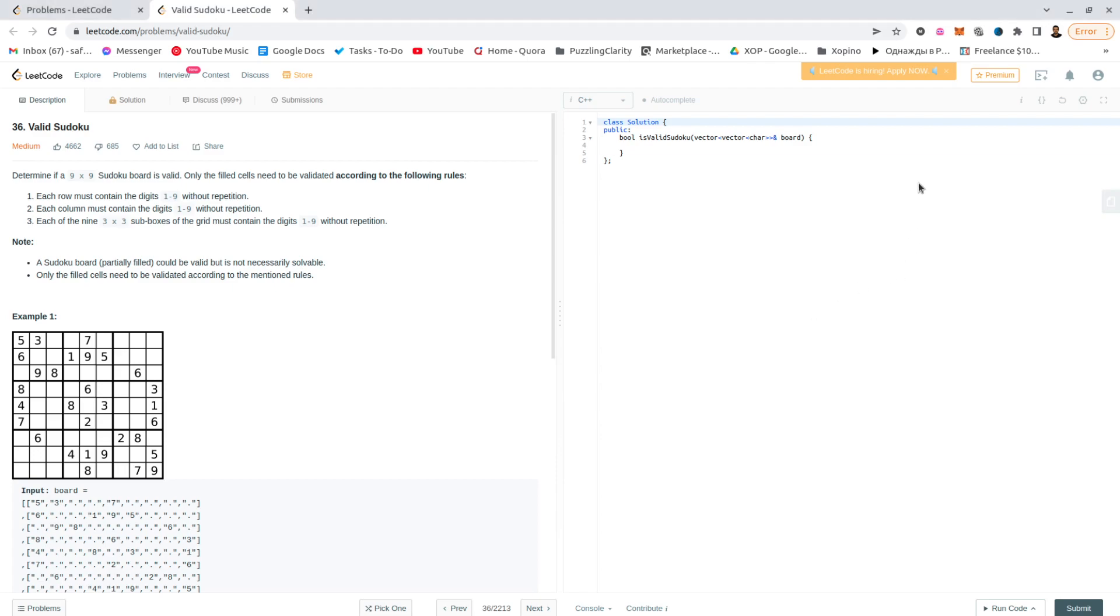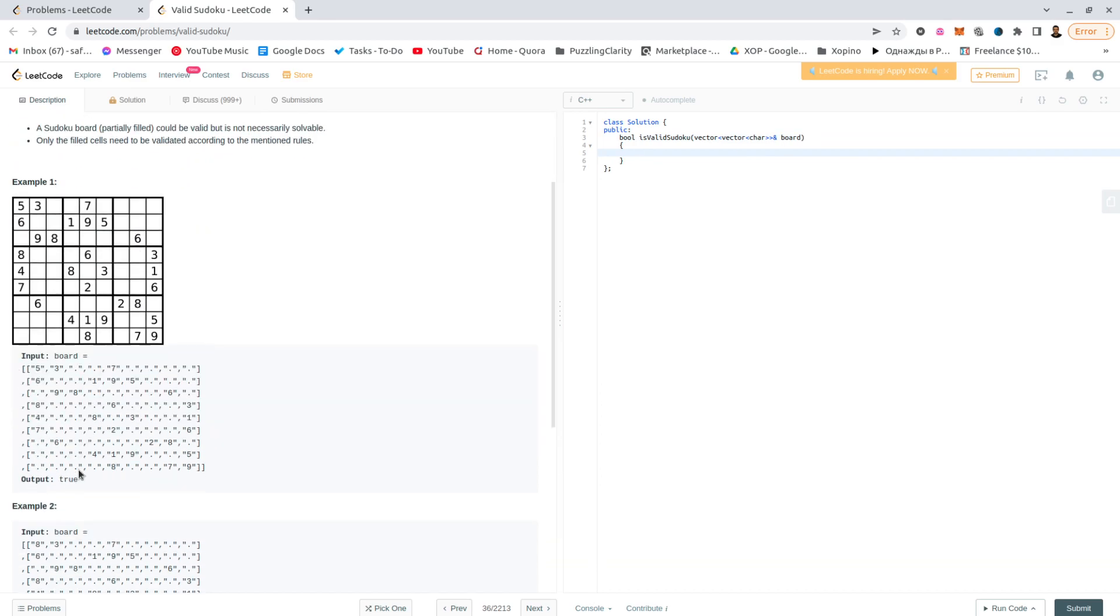Okay, 36 tasks of LeetCode, valid sudoku. We have a sudoku board, partially filled maybe, and we need to determine whether it's valid or not.